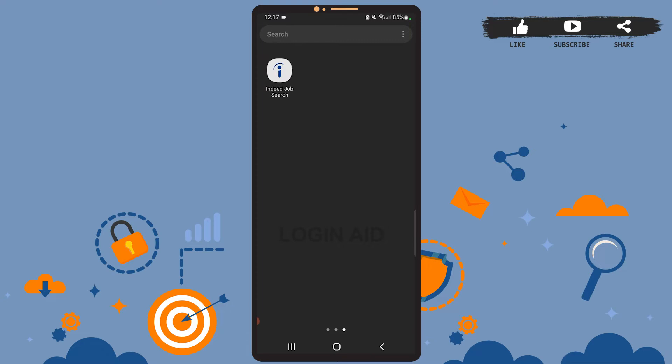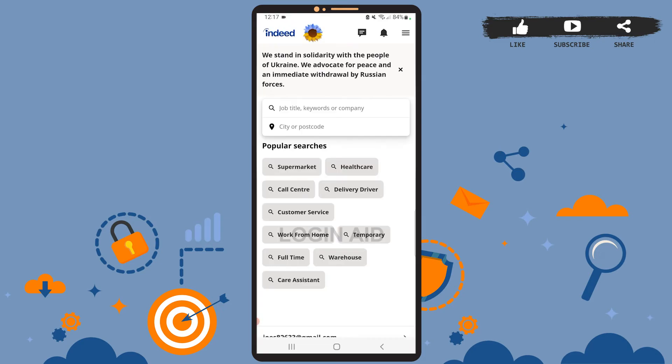First of all, be sure you've installed the app on your phone and you are logged into your account. Now open the app on your phone. This is the home page of the app. Once you are on this page,